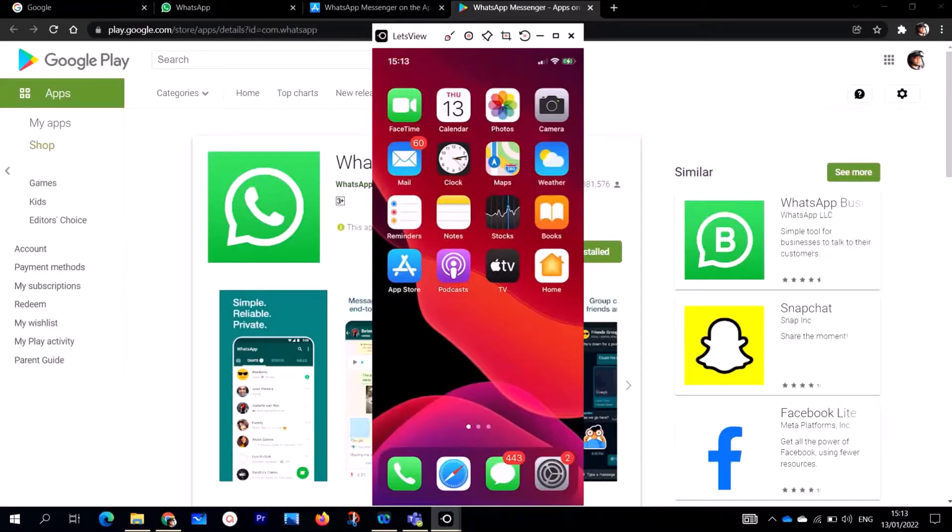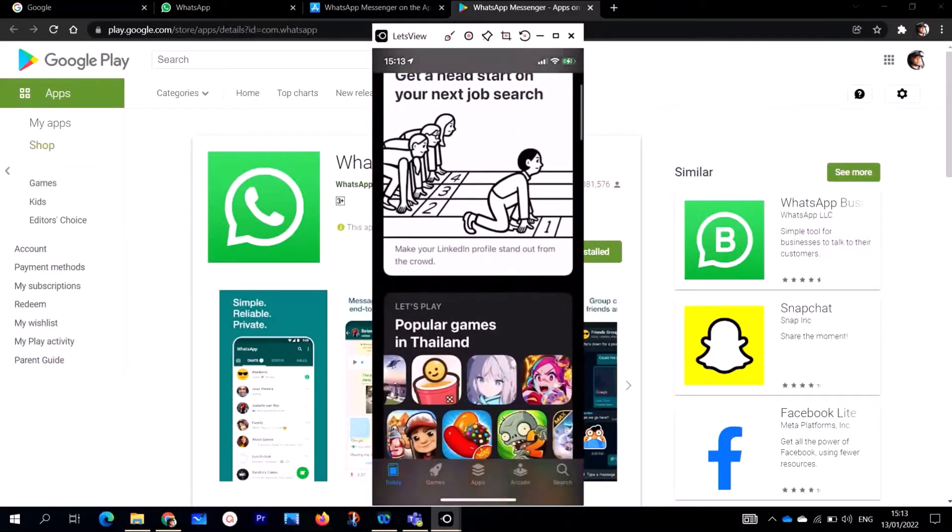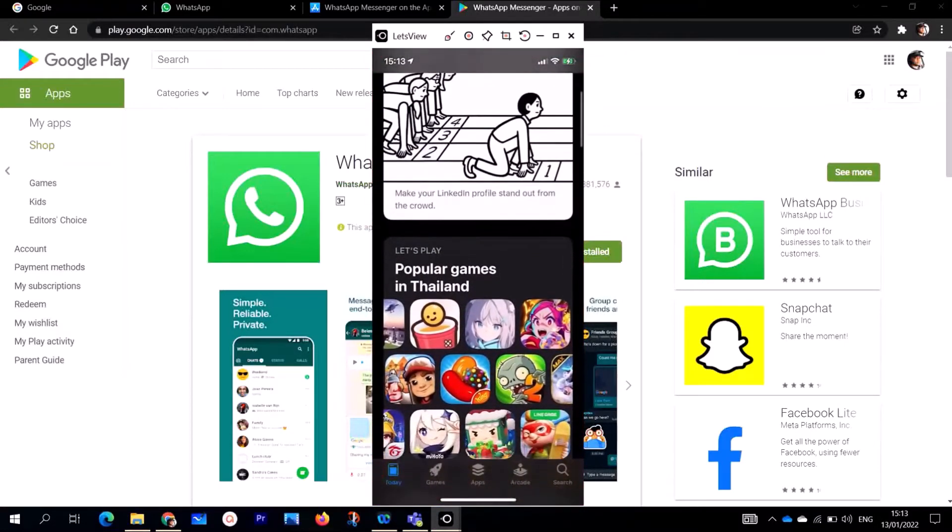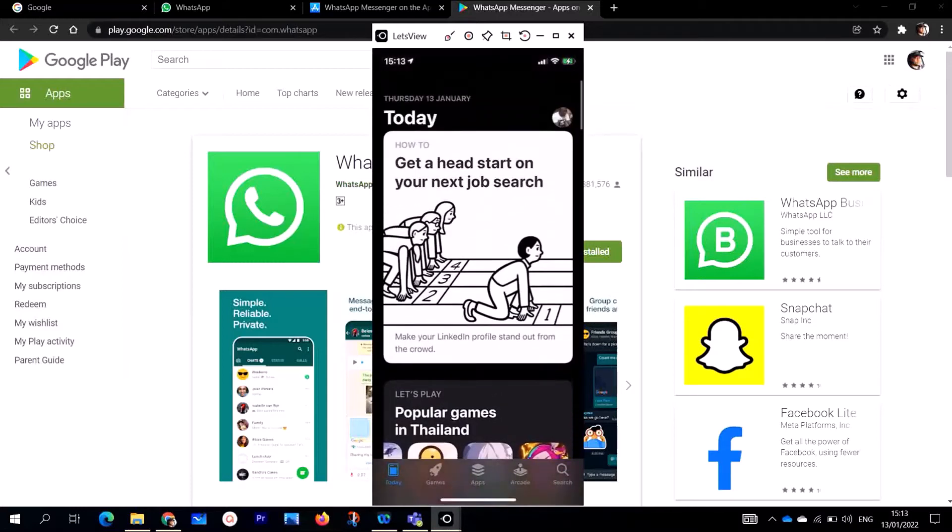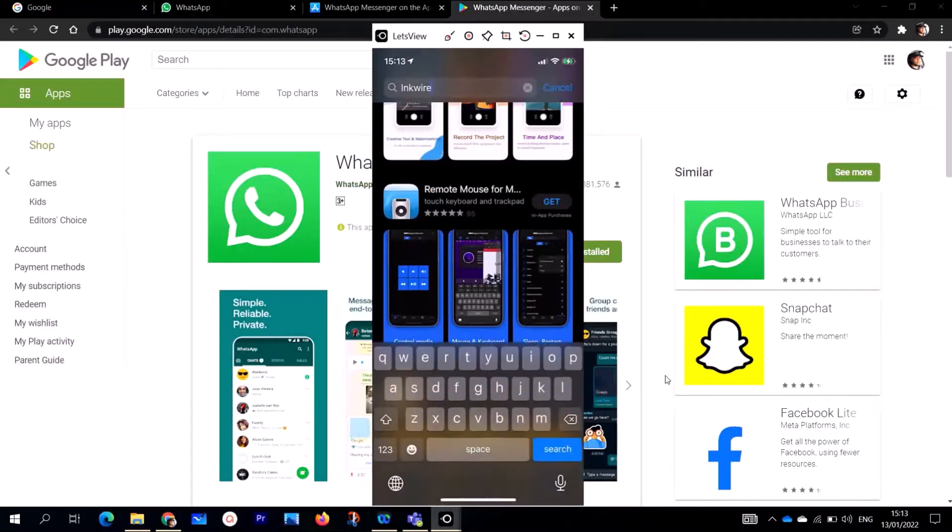If you have an iPhone like this, go to the App Store. Click on the App Store which is like this. Go to the search button right down here. This is the search button on the iPhone.